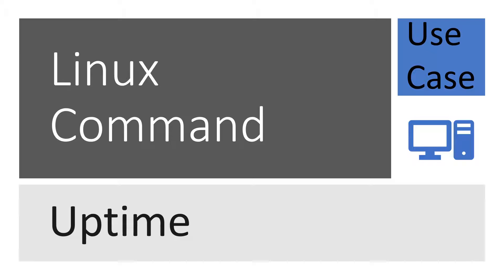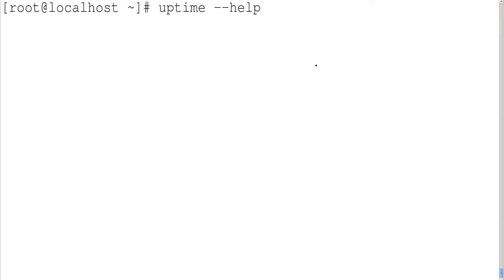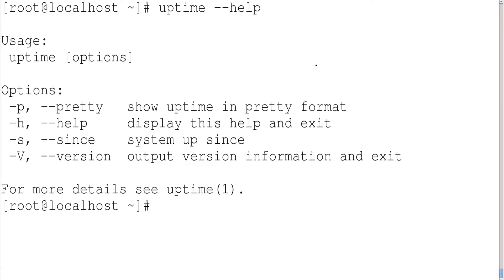Now let us see how to use uptime command practically. This is my host machine. Let me type uptime command, and now I am typing hyphen hyphen help so that I can show you various options available.